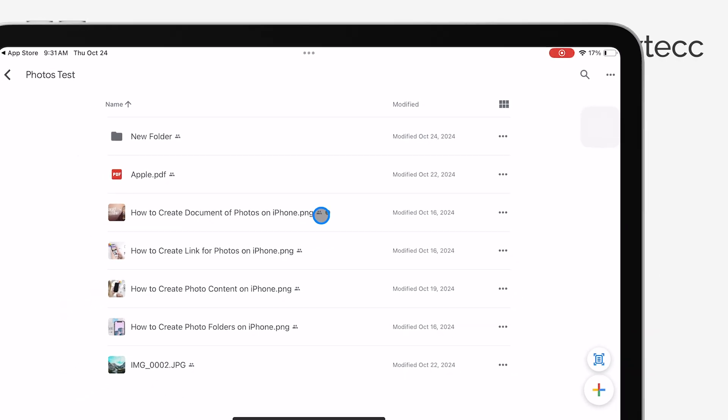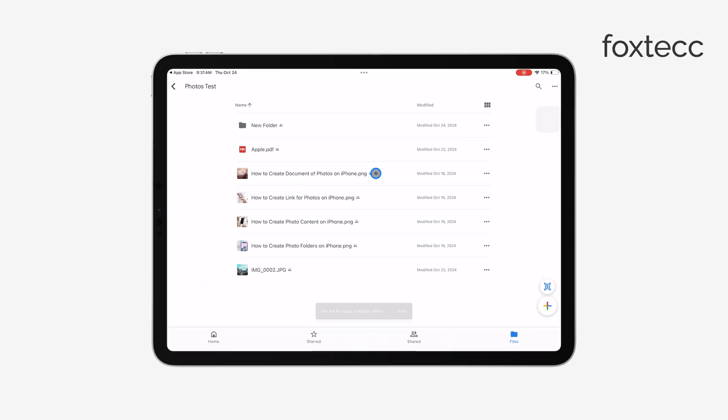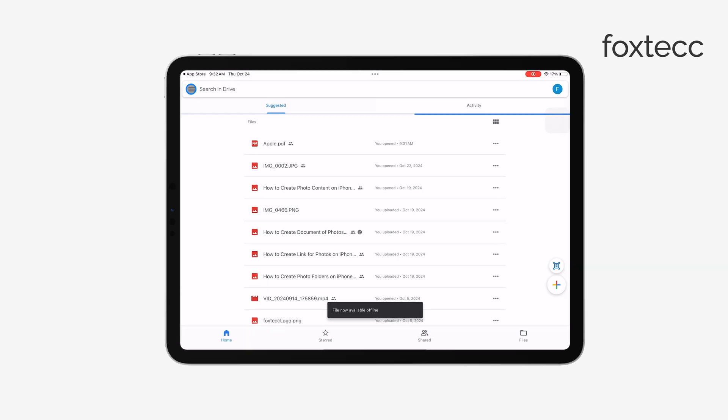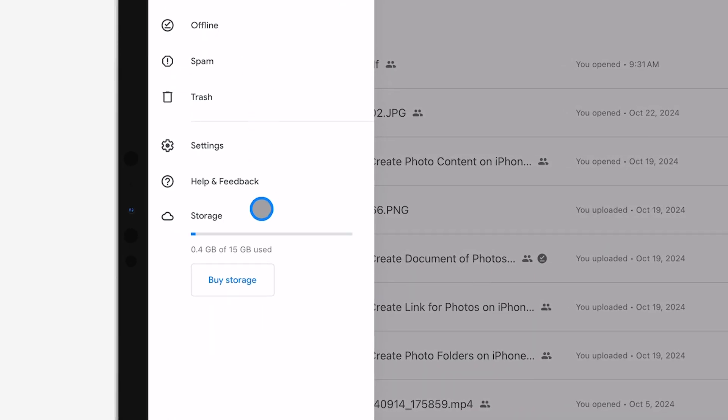Lastly, don't forget to keep an eye on your storage. You can check your available space in the app's settings, and if you find yourself running low, you have the option to buy more storage directly from there.